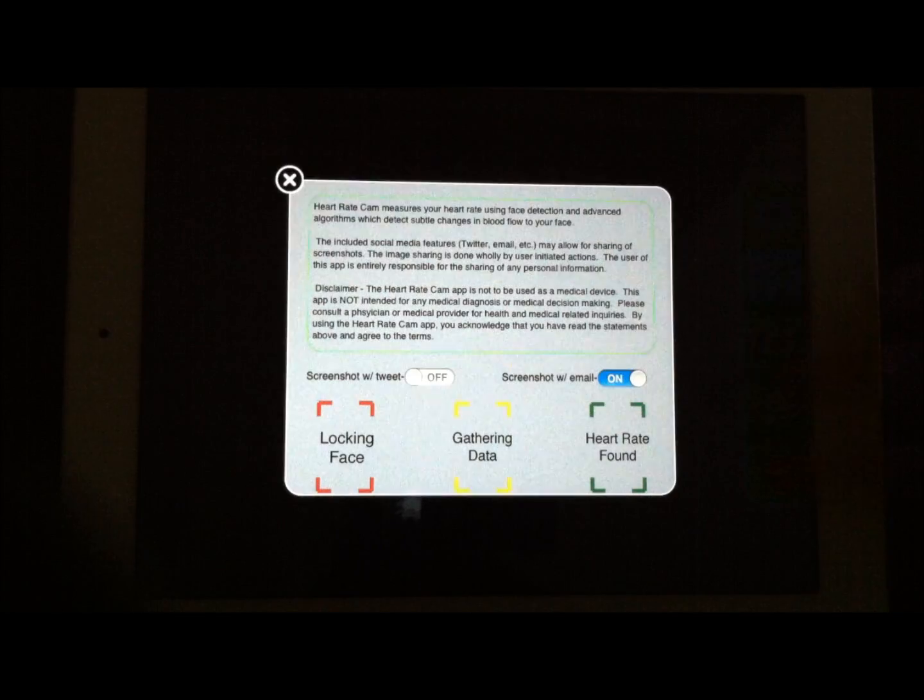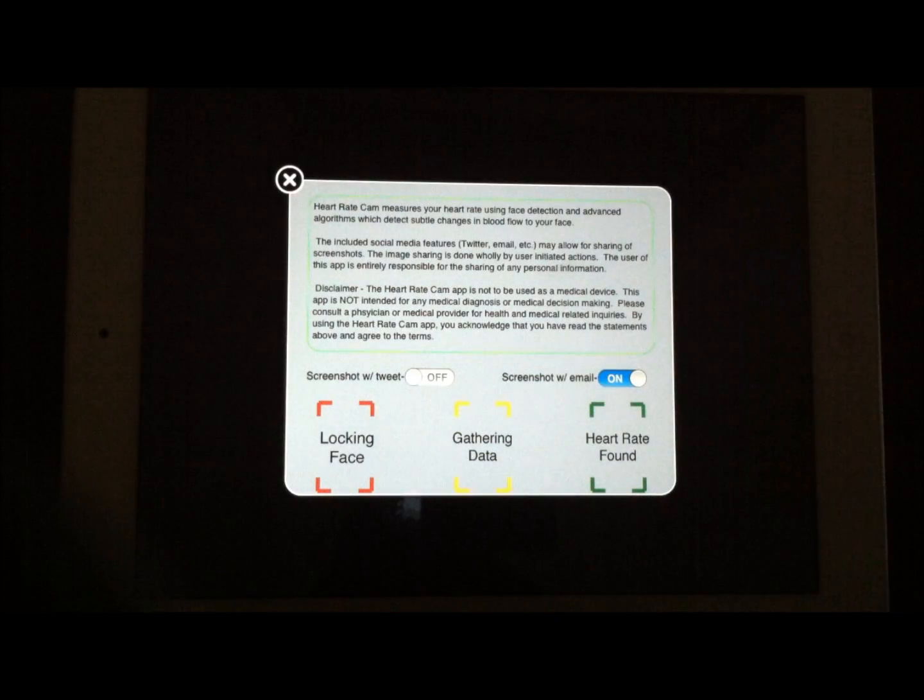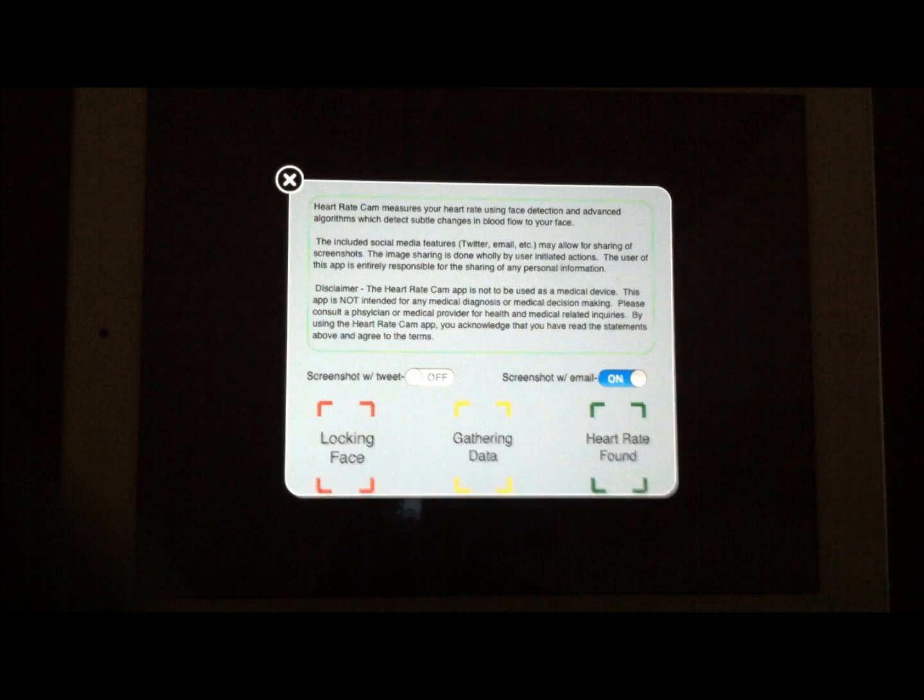And props go out to my poor husband who was helping me with the video who does have a cold. So maybe that's why his heart rate was a little high. But anyway, the iPhoneAppReview.com. This has been Valerie Lauer with a video app review of Heart Rate Cam. Until next time.